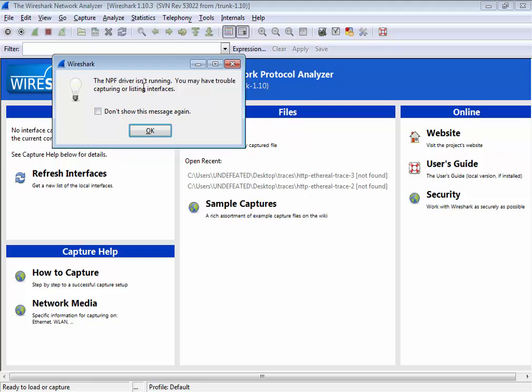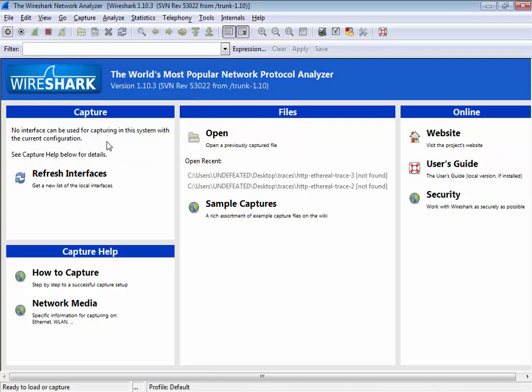As you can see, this is the error: the NPF driver is not running. You may have trouble capturing or listing interfaces. When you click OK, there is no interface from where you can capture the packets.